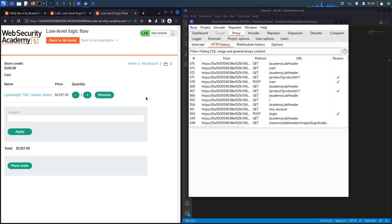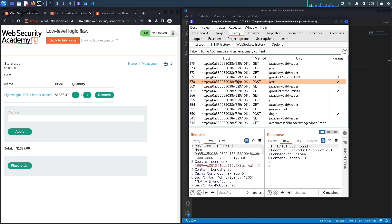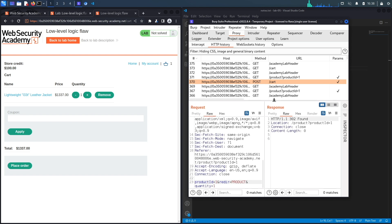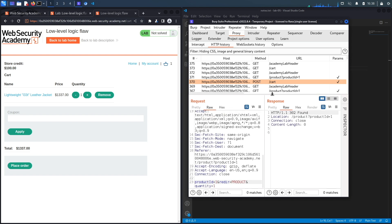Now if we look at the POST request when we added it to the cart, you could see over here it takes in three parameters: the product ID, the redirect, and the quantity. Now let's assume we tried everything that we had tried in the previous labs and none of those exploits worked.